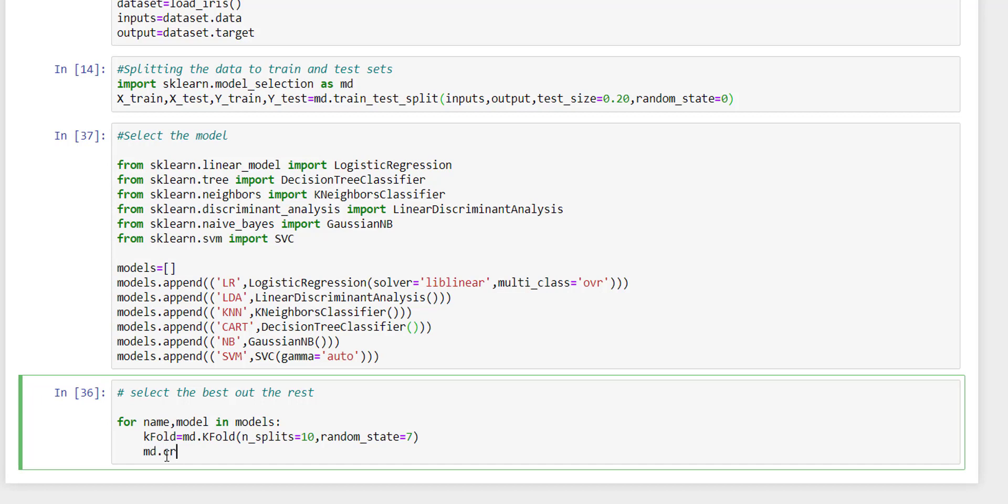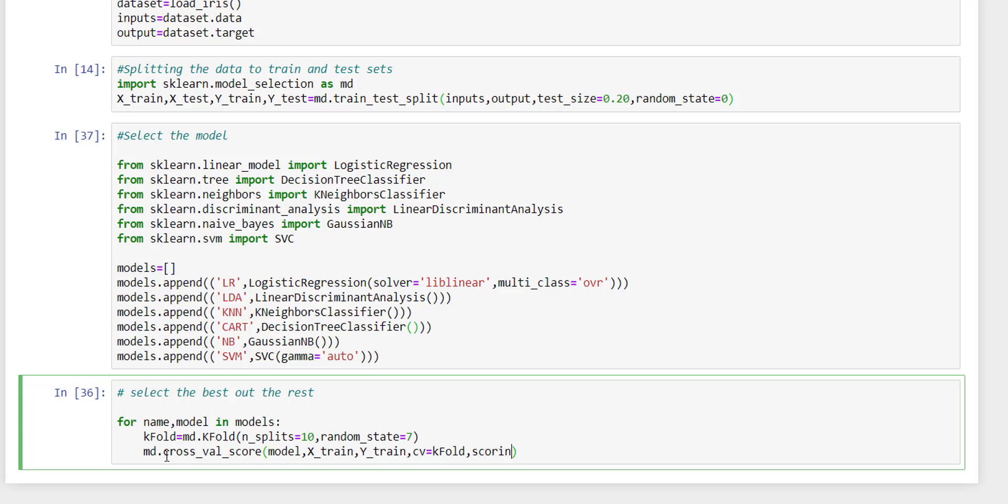Here we are going to use cross_val_score method provided by sklearn. Here we need to pass the model object and the training parameters. Then comes our cross-validation algorithm, we are going to use this k-fold. Then scoring that we are going to use is accuracy.